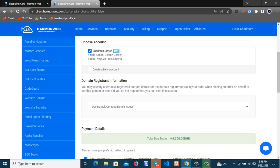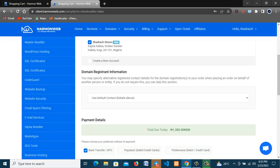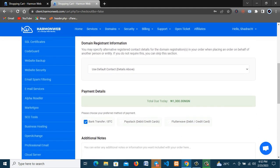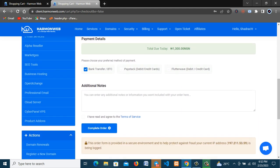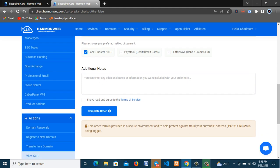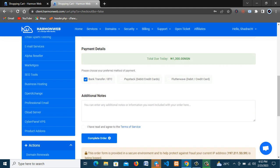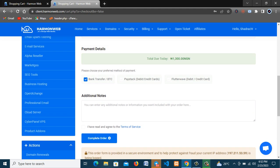So now if you've not created an account before it will prompt you to create a new account here. So I have my account, so no need to create a new account. All I need to do is to continue with the checkout.